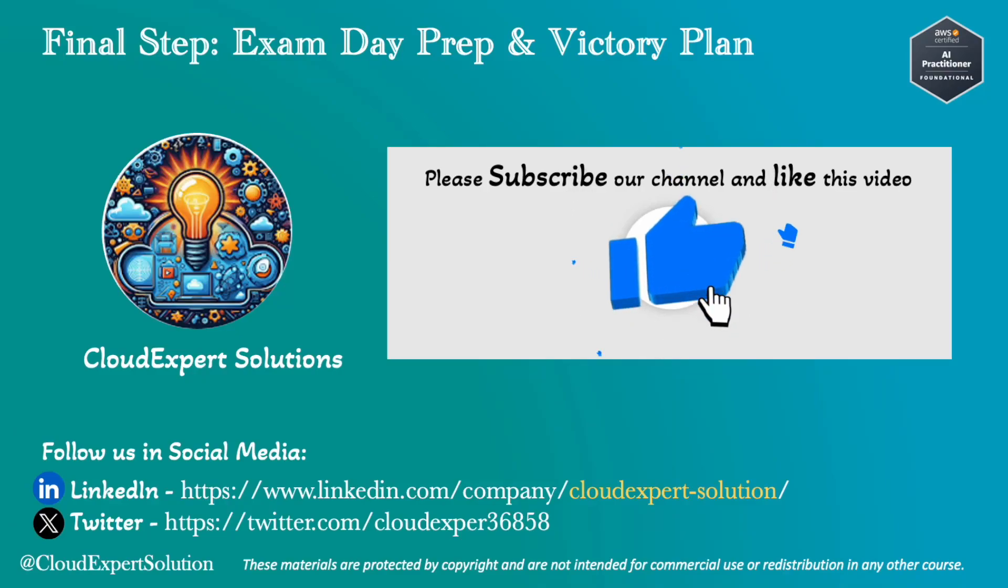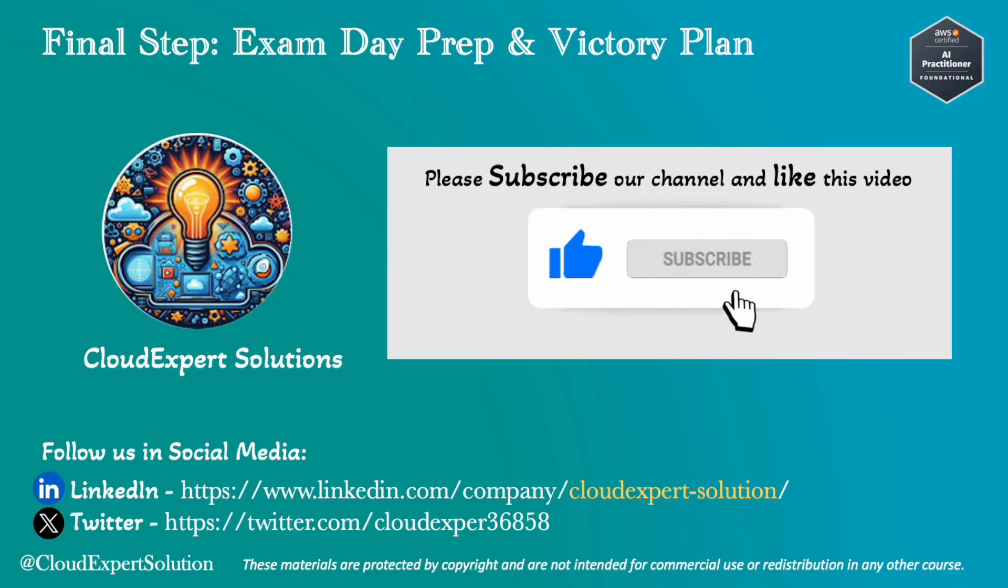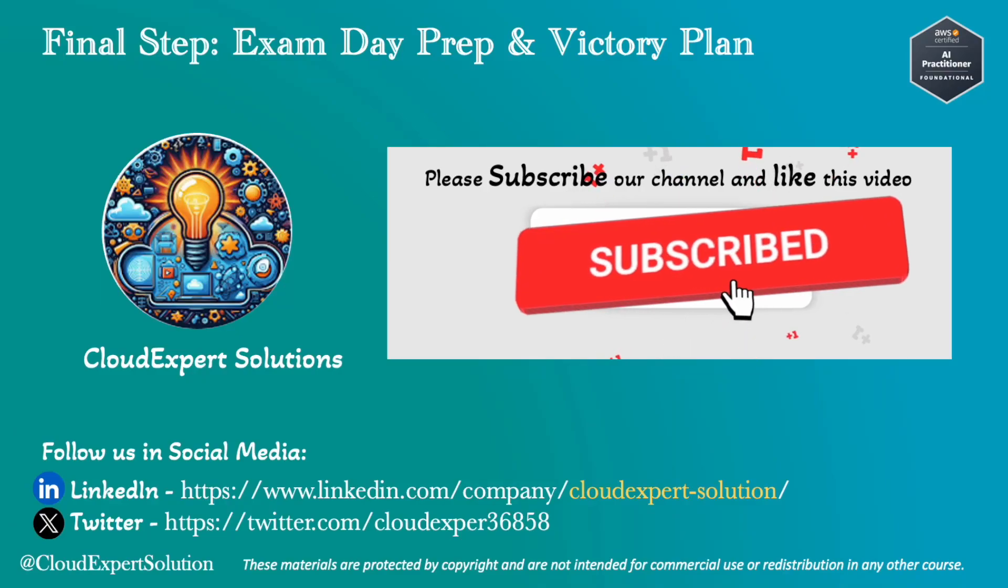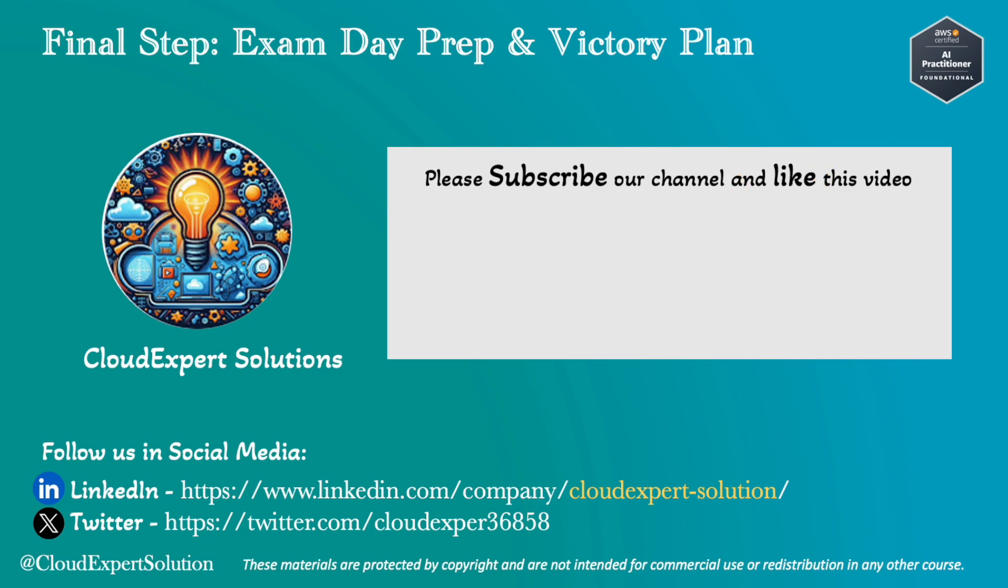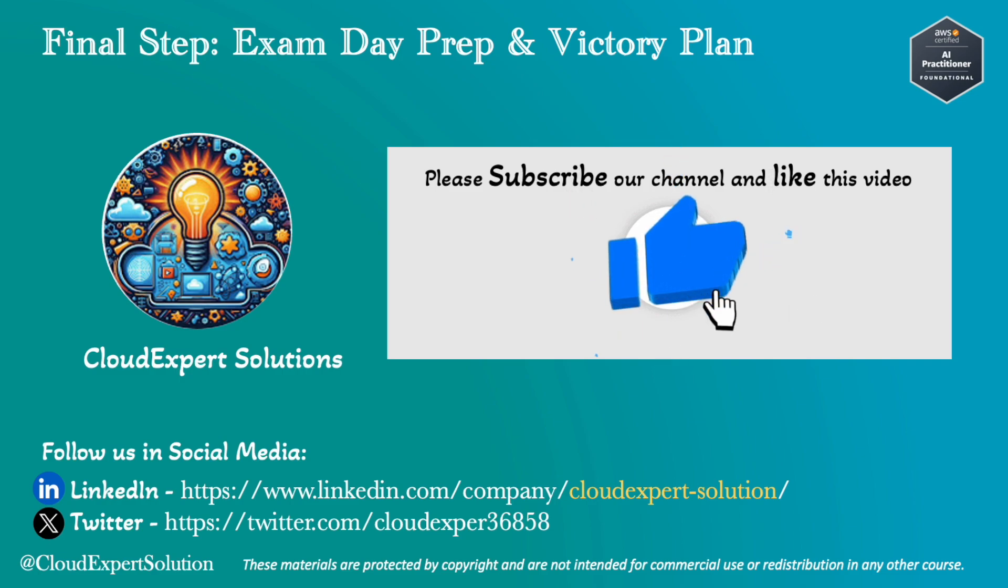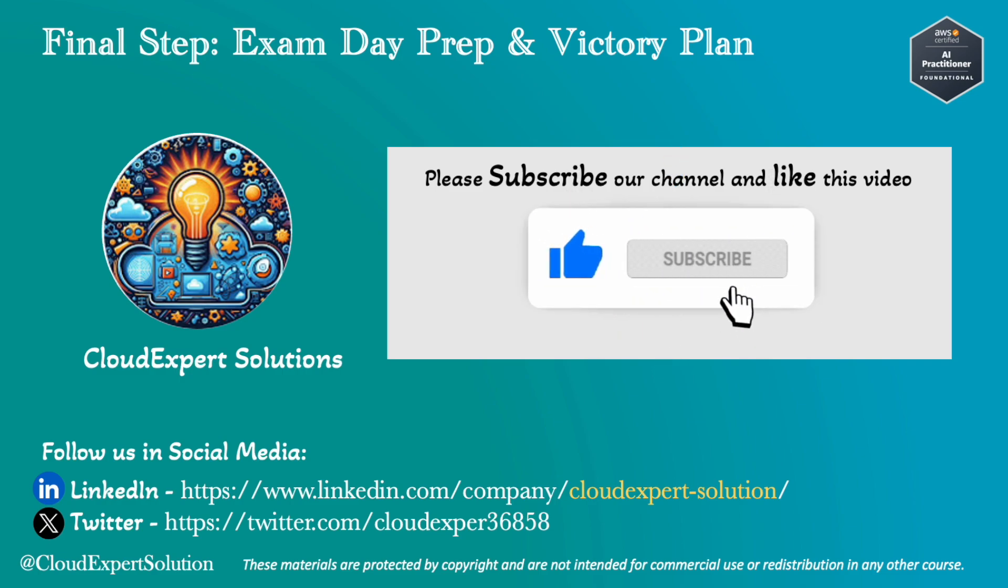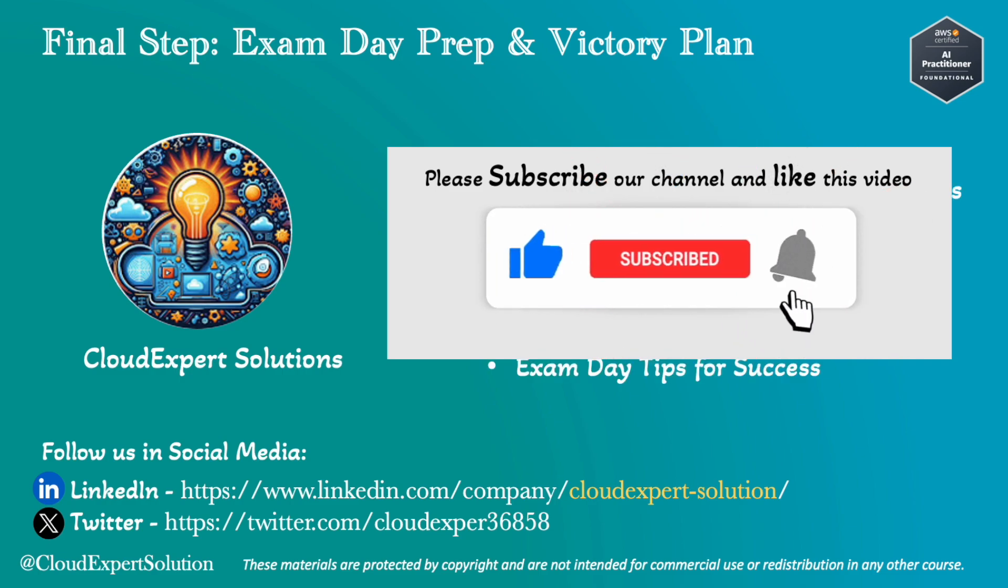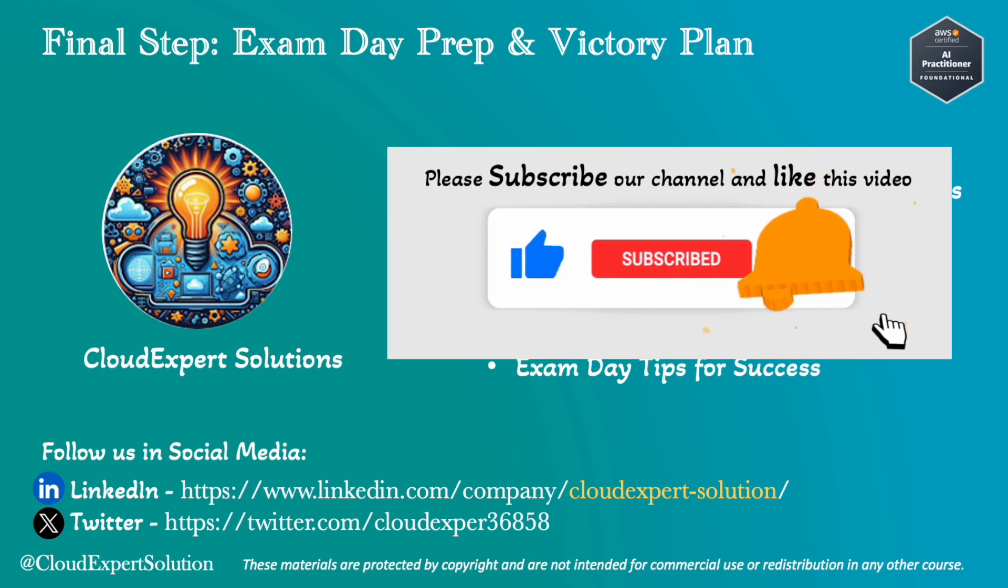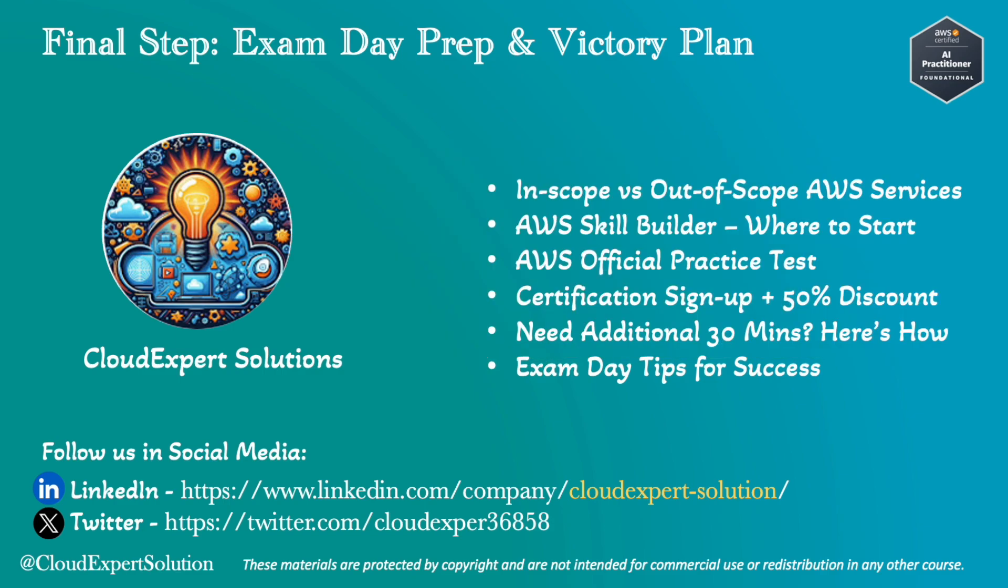Hello and welcome to the final video of AWS Certified AI Practitioner Bootcamp. On behalf of the CloudExpert Solution team, I would like to thank you for joining us. Today we will review the exam scope, share resources for additional practice tests, and walk you through the certification sign-up process. We will also show you how to get a 50% discount on the exam fee and how to unlock an extra 30 minutes for the test. Let's finish strong.